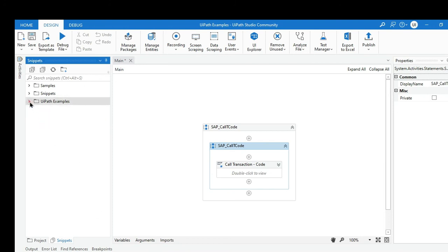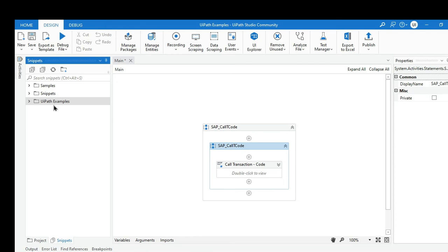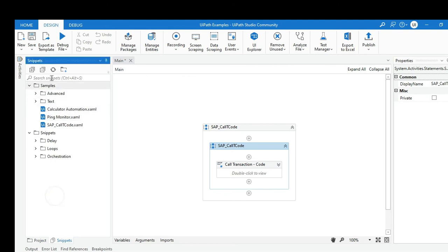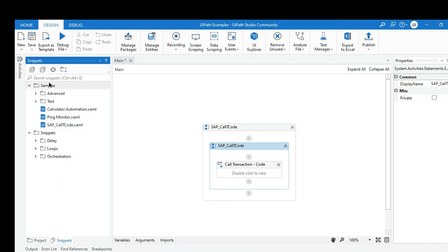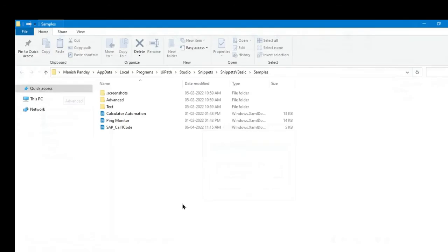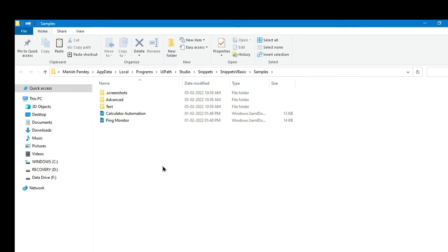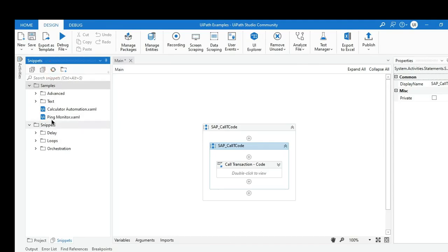To delete folders from snippets: custom folders that you created can be deleted by right-clicking and selecting remove. However, the built-in folders that come with UiPath Studio cannot be removed the same way. If you want to delete a specific snippet file from inside the built-in sample or snippets folders — for example the SAP T-code you added — right-click on the folder, click open, and delete the XML file directly from that location. Then go back to the studio and refresh the panel, and you can confirm it has been deleted.